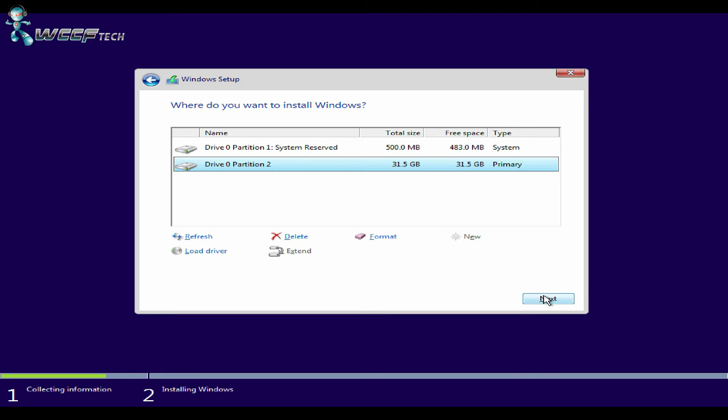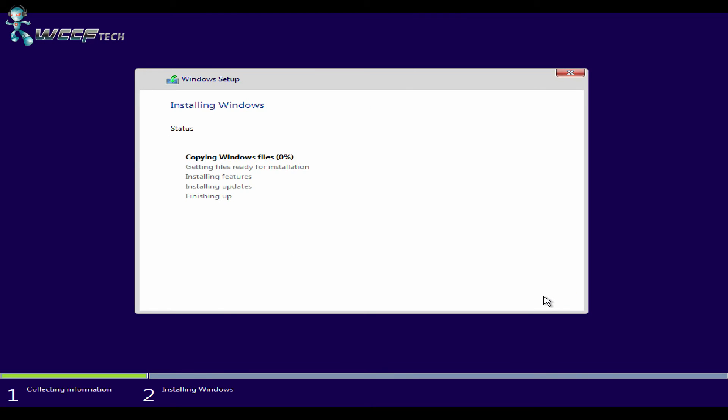After Windows 10 is finished installing, take out the USB drive and restart. You should be greeted with a screen that prompts you whether you want to go into Windows or OS X.